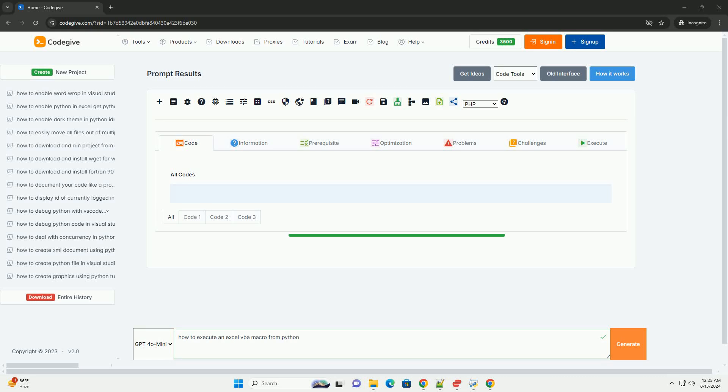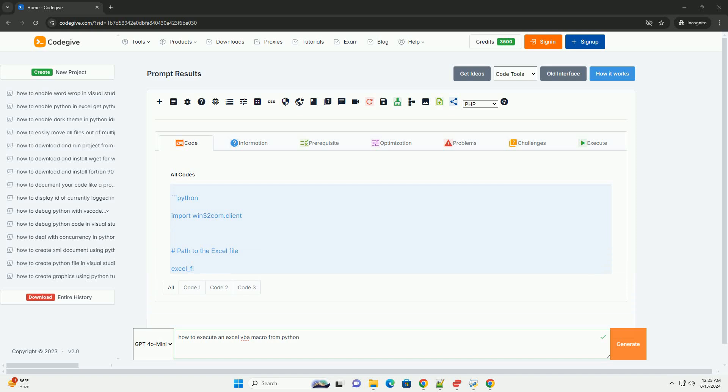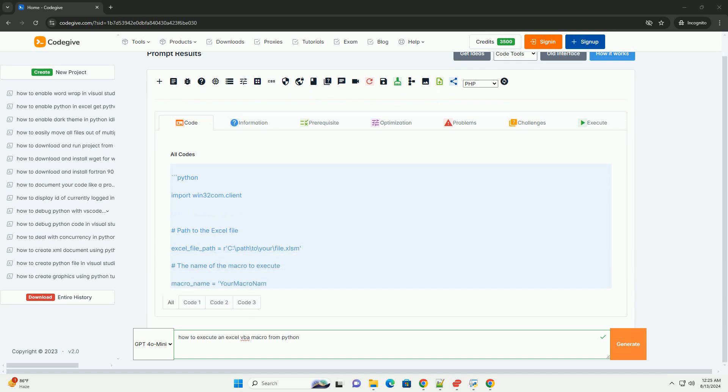Executing an Excel VBA macro from Python can be a powerful way to automate Excel tasks while leveraging Python's capabilities. Here's an overview of how you can achieve this.